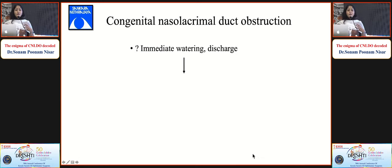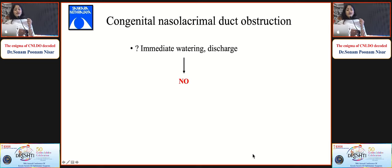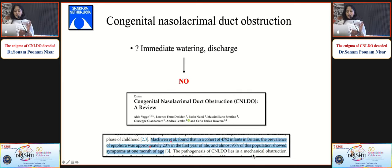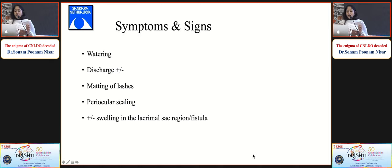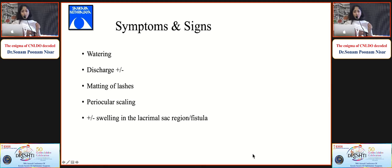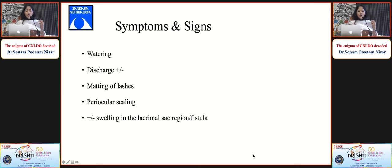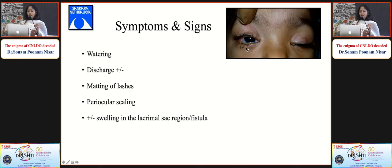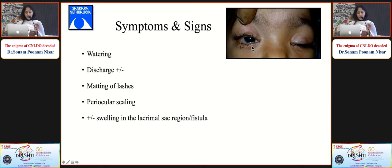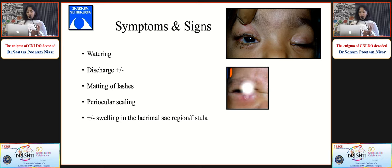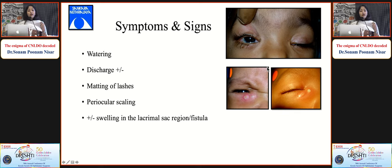Tear secretion starts approximately 4 to 6 weeks after birth, so symptoms appear as early as one month. Parents or caregivers report watering and discharge around one to one-and-a-half months of age. Signs include increased tear meniscus height, matting of lashes, periocular excoriation, and mucoid discharge. There may or may not be a swelling along the lacrimal sac area. In recurrent acute dacryocystitis, there may be an associated lacrimal fistula or congenital lacrimal fistula.